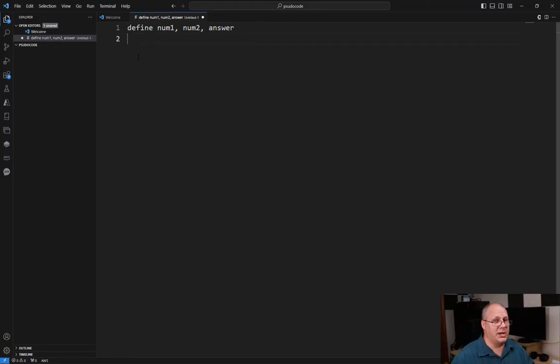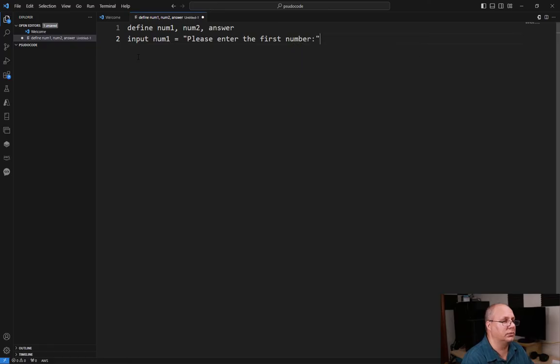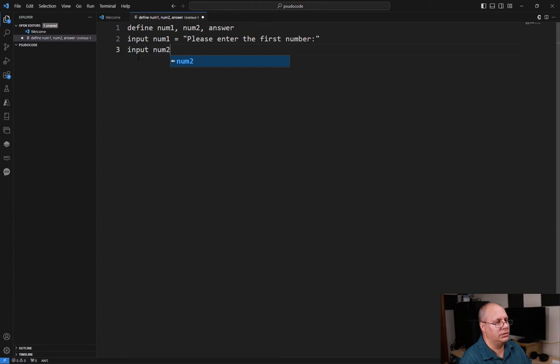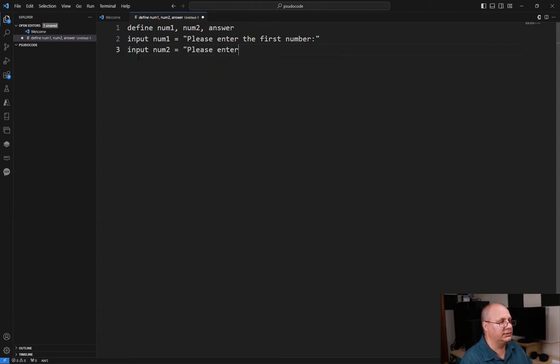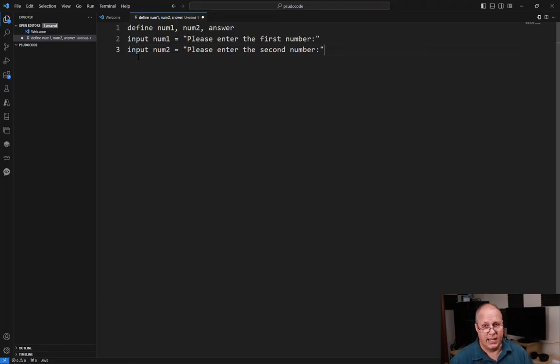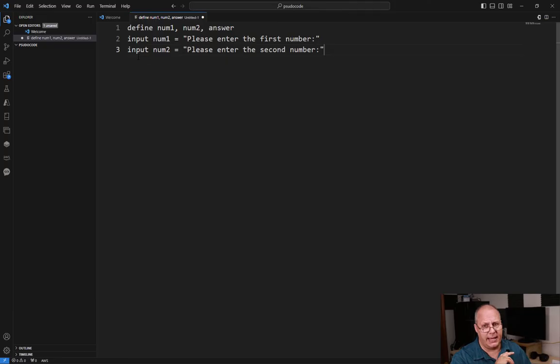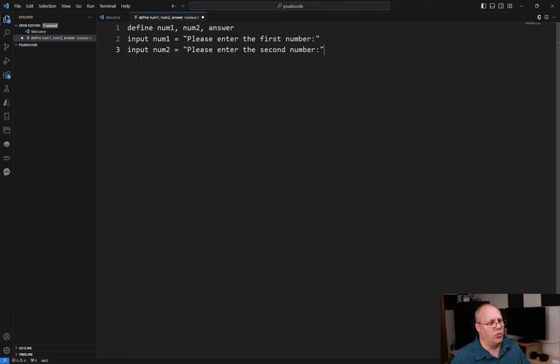Next, I'm going to get an input. I'm going to say input num1 equals please enter the first number. Then input num2 equals please enter the second number. Now, you'll note that I typed really fast. Actually, I'm just using Visual Studio Code. If it comes up and gives you a hint, you can hit the tab key and it will finish writing out for you. So it makes it a little bit faster. It's one of the reasons I like to use this tool.